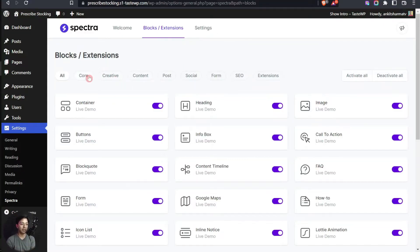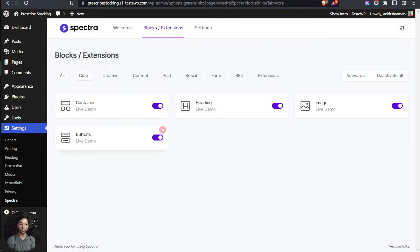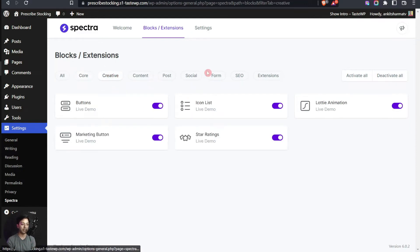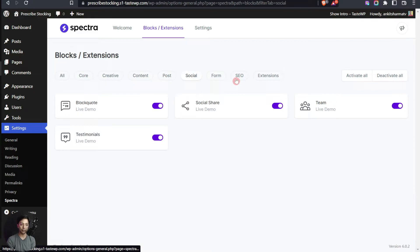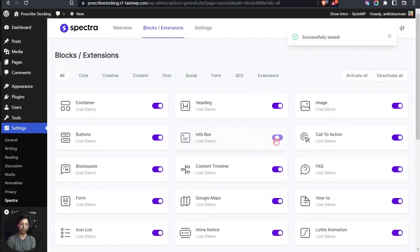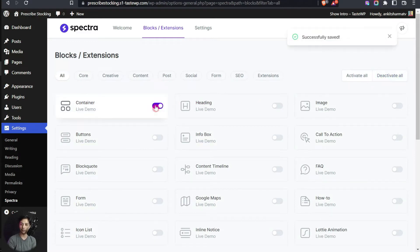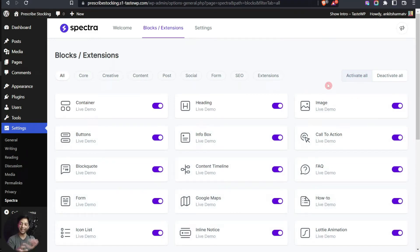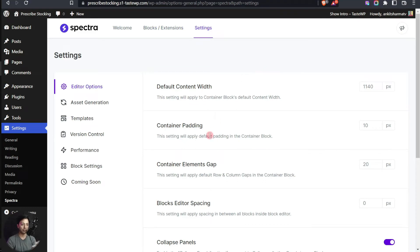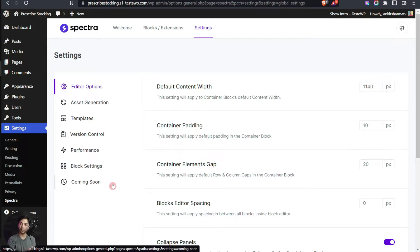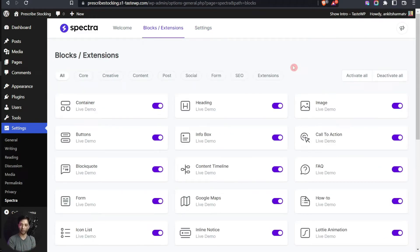In the dashboard, the top tabs let you browse all blocks. Right now we have 28 unique blocks divided into categories: Core blocks for basic page structure, Creative blocks for design elements, and sections for Content, Post, Social, and more. You can turn any block on or off individually, deactivate all and activate only what you need, or activate all at once. The UI is very clean and easy for first-time users. The Settings tab also provides straightforward configuration options.